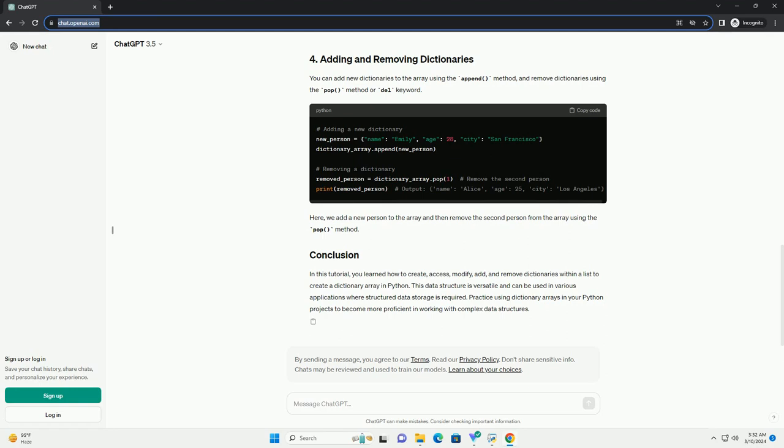In this example, dictionary_array is a list containing three dictionaries, each representing a person with attributes such as name, age, and city.